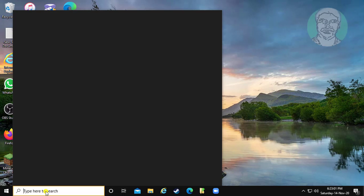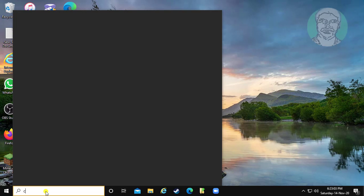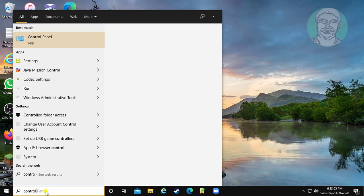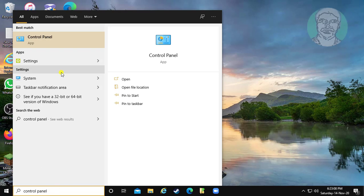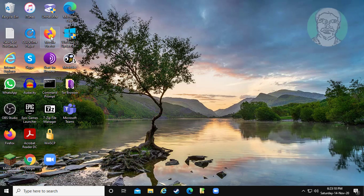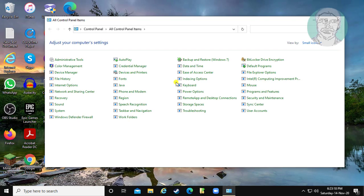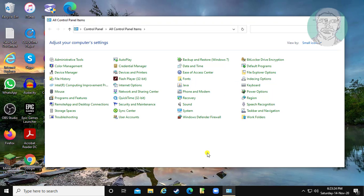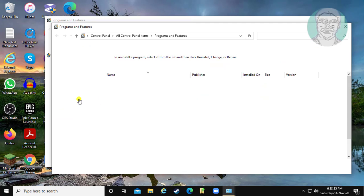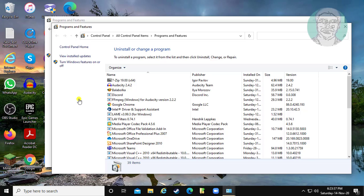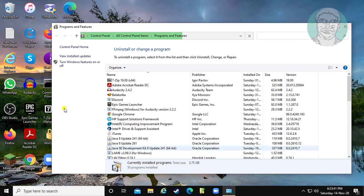Type control panel in the Windows search bar. Click control panel. Click programs and features. Click turn Windows features on or off.